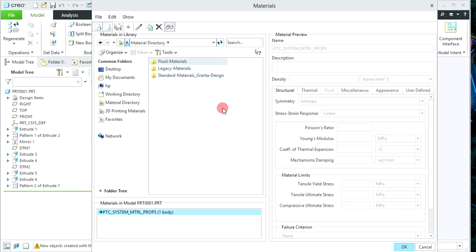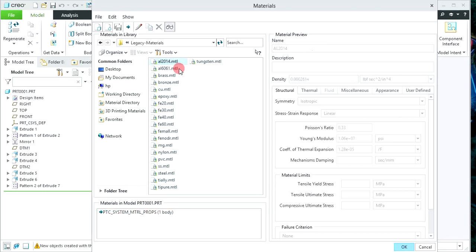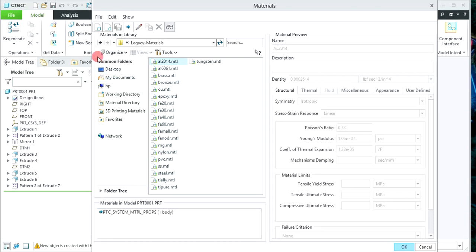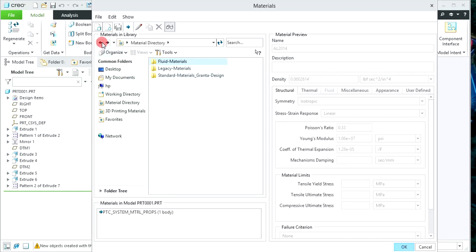In the previous version only 2 folders were available — Legacy and Standard. If you double click on Legacy material, different materials will be reflected and you can select any one as per your requirement and assign that material to your solid object. If you don't need any of those materials and want to select from Standard, click on the Back button icon.